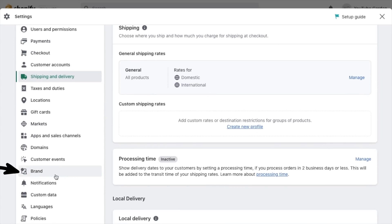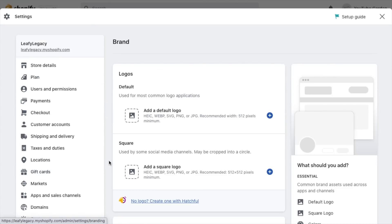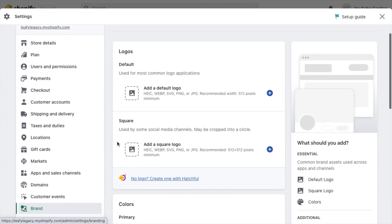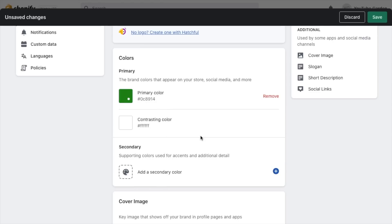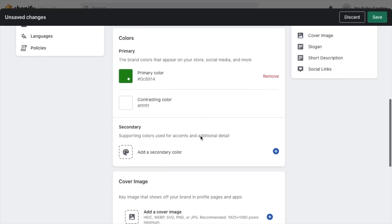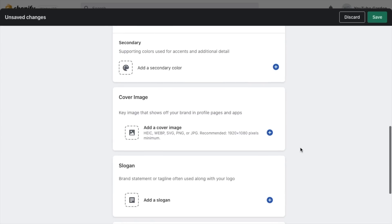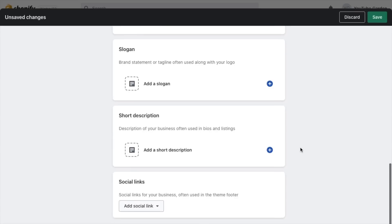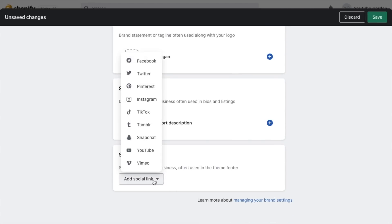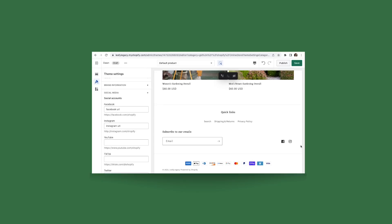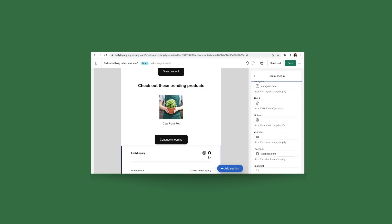Now head over to brand and add your logo and colors right here. Scroll all the way down and you'll also want to add your social media links, which you can also choose to make visible on your storefront and your emails.